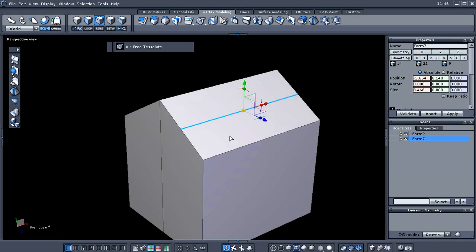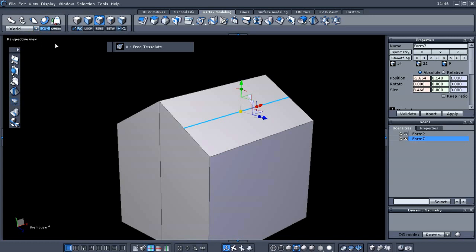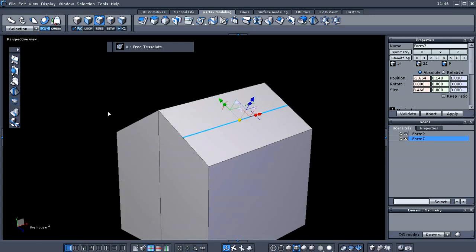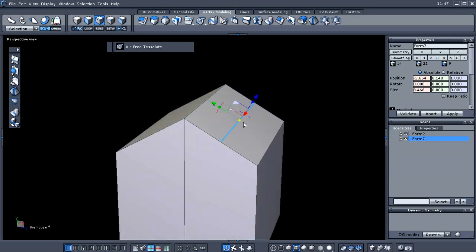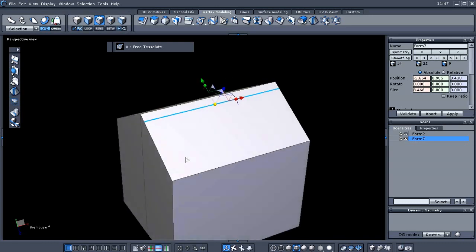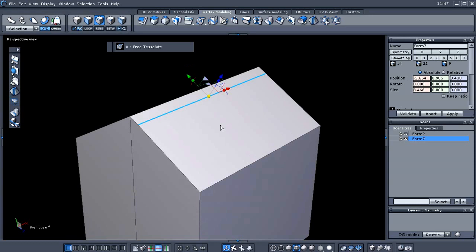Now we need to switch from world coordinates to selection coordinates — you can do that right up here. What that's going to do is align our cursor to the roof line, so we can take and drag this edge up about this far from the top.